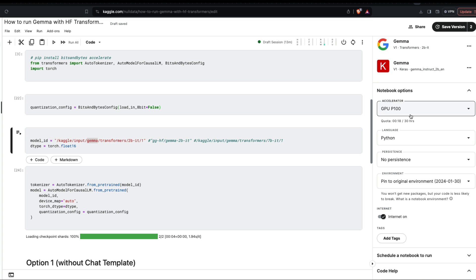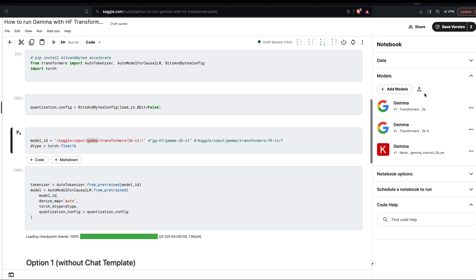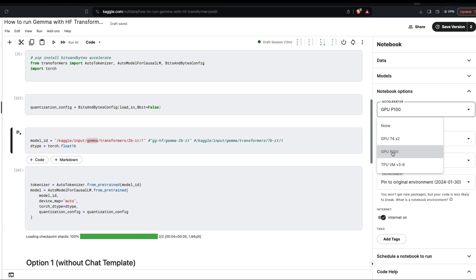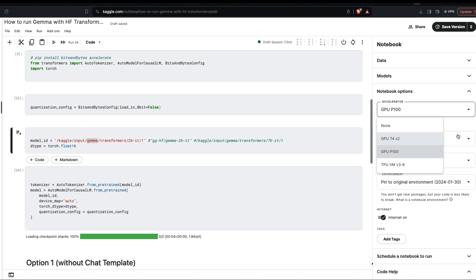The second thing you need to do is enable a GPU accelerator. Go to Notebook Options and click Accelerator. You'll see None, GPU T4x2, GPU P100, and TPU. For this project, TPU would not be helpful at all. We're not doing a lot of parallel processing, so using two T4 instances isn't that useful either. I've gone ahead with GPU P100.